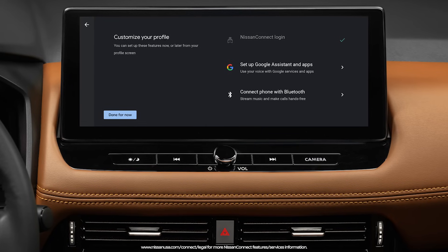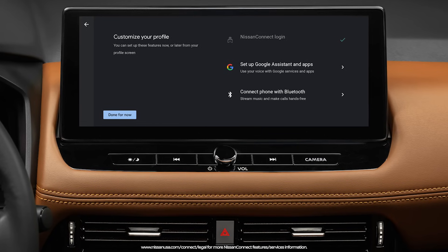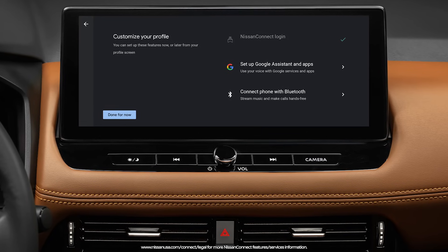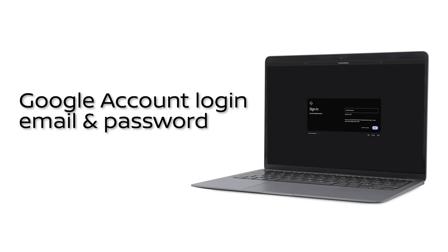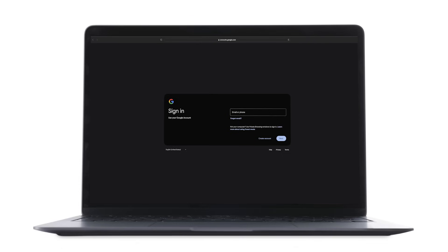Now let's get you signed into your Google account. Be sure to have your Google account login, email, and password. If you don't already have one, you can create one at Google.com for a more personalized experience.